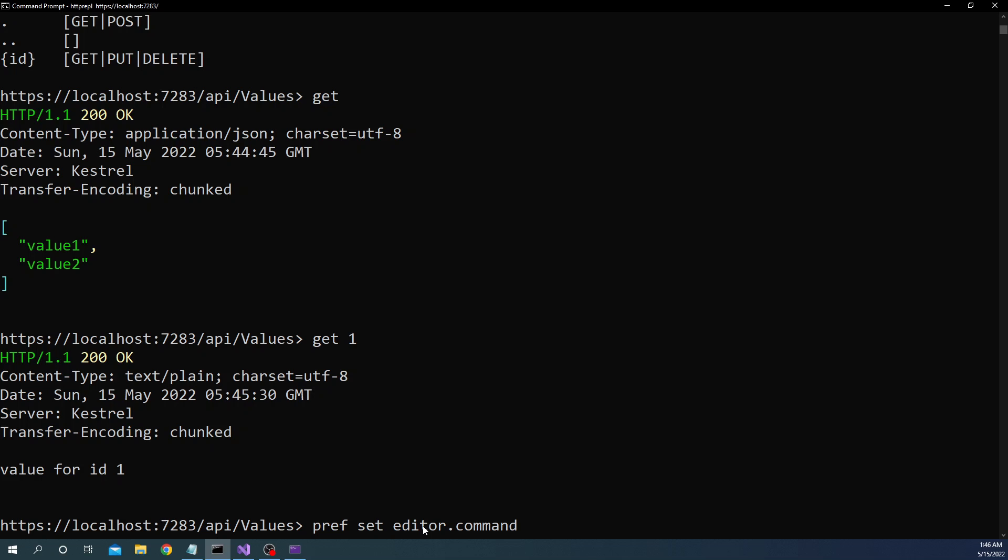Now one thing we can do is we can call the pref get command which is going to show the existing preferences. For me I have not changed any of the default preferences except the editor. Now if I do pref get you can see that these are all the default color preferences which I have not changed but for the editor it is showing that it is going to be notepad.